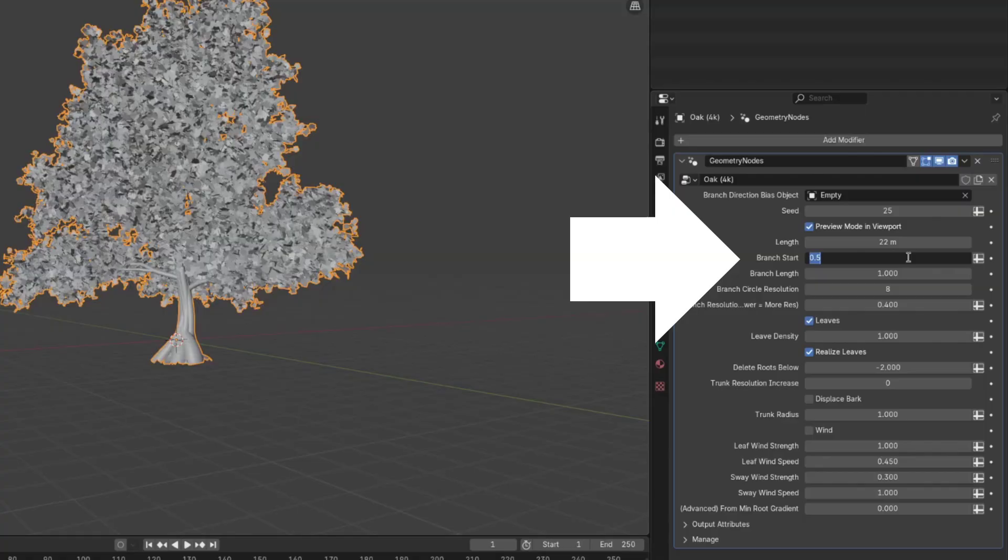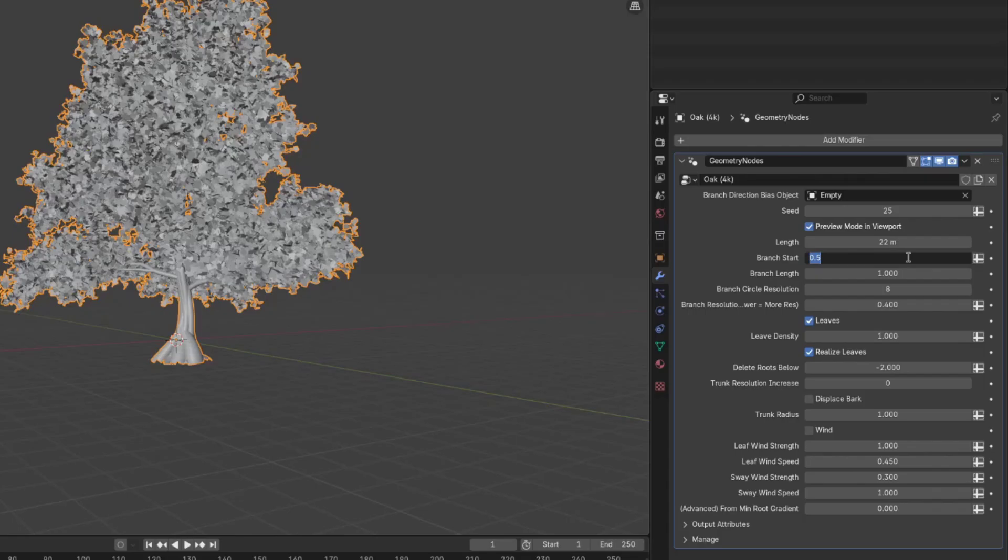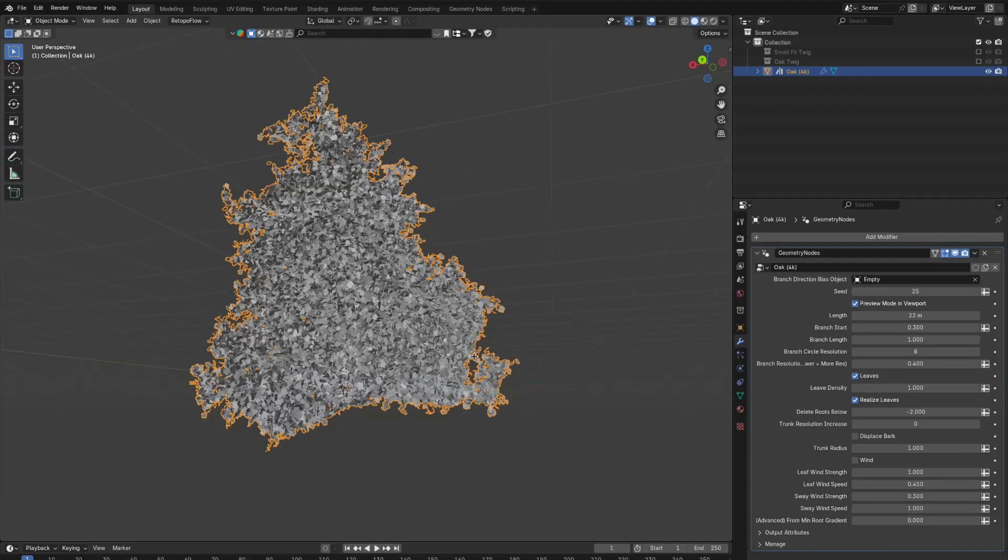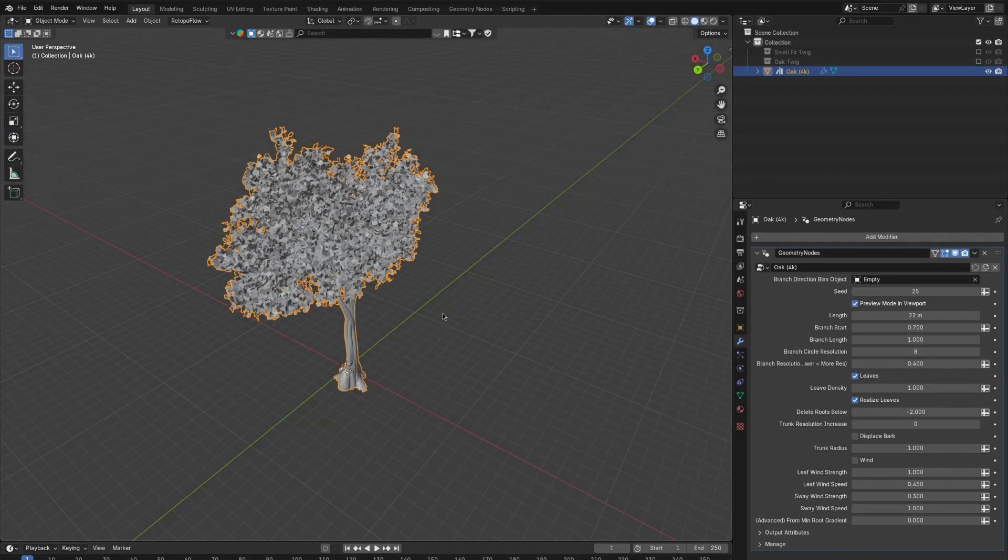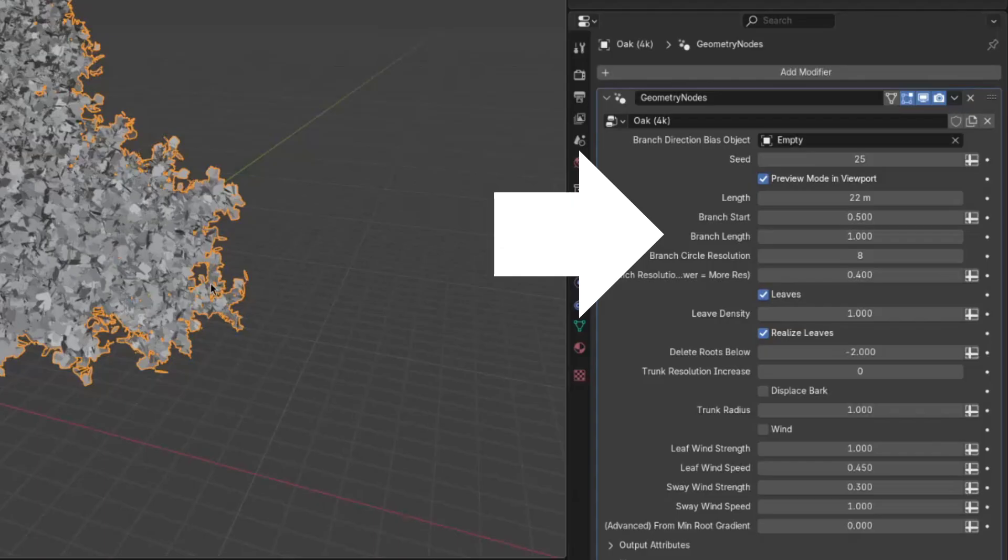The branch start is just where on the tree the branches start. So if you put this to 0.3, the branches start a lot lower. And if you put this to 0.7, the branches start a lot higher up.